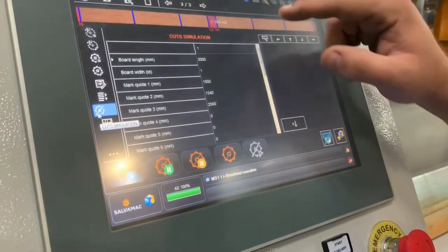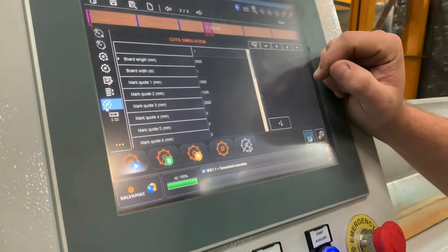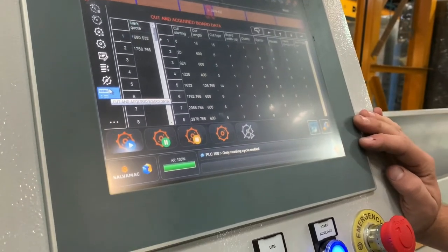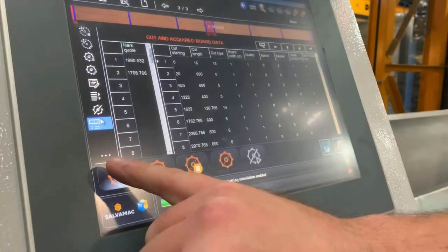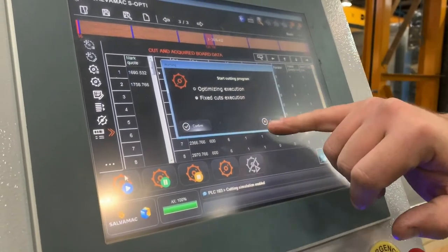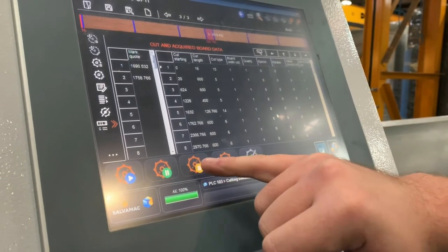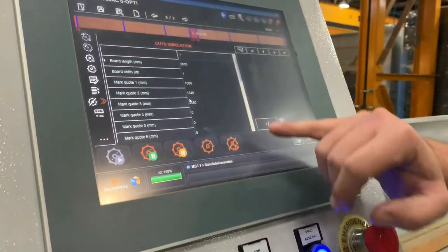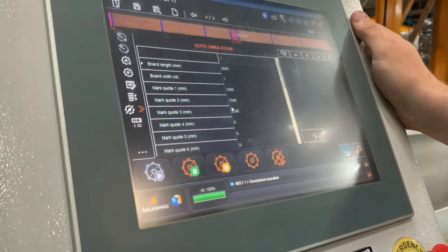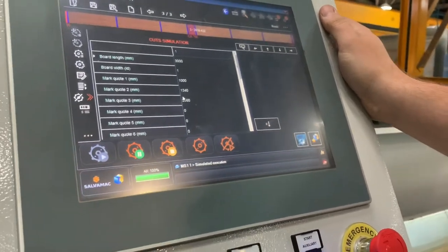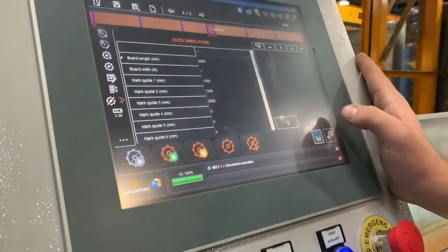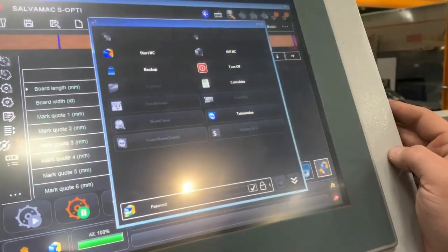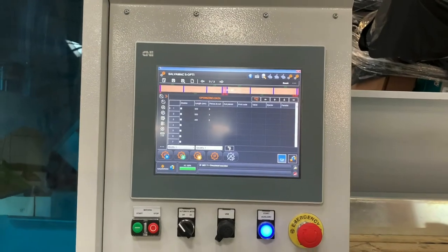This is for the cutting simulation where you can mark down a fixed size of board and fixed width. This is the most recent data for what you've cut. If you press play, this will start — you can choose your optimize list or just fixed cut lists. You can pause and stop your program, and this goes into your simulation mode where you can set a board size and run a simulation report for that size. This button turns simulation mode on and off so you can run the pusher without the saw being started, and this is the menu to turn the machine on.